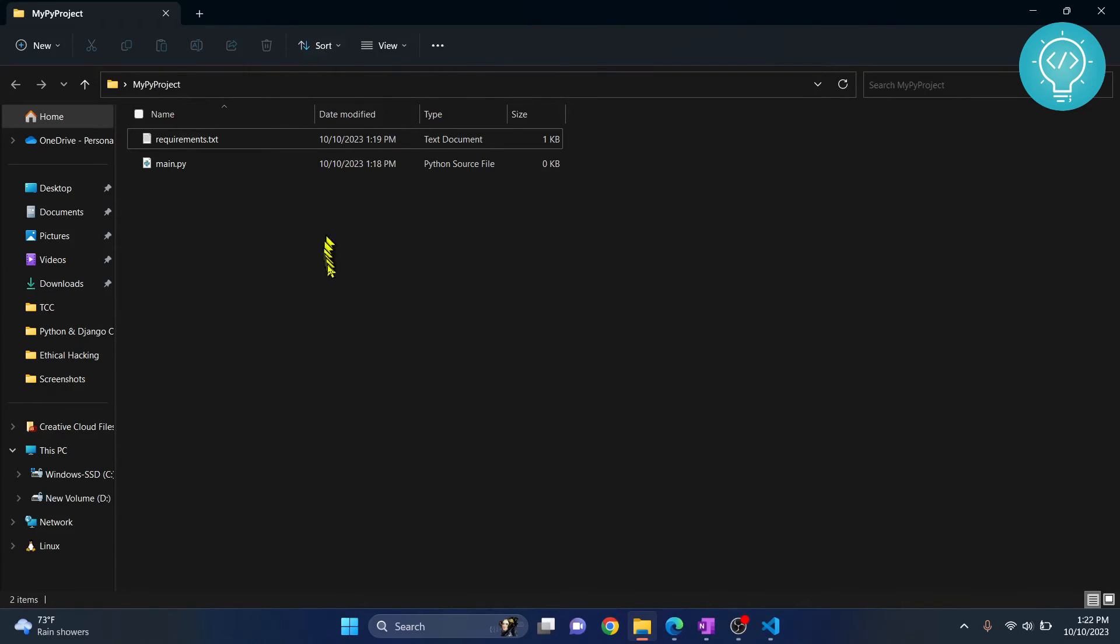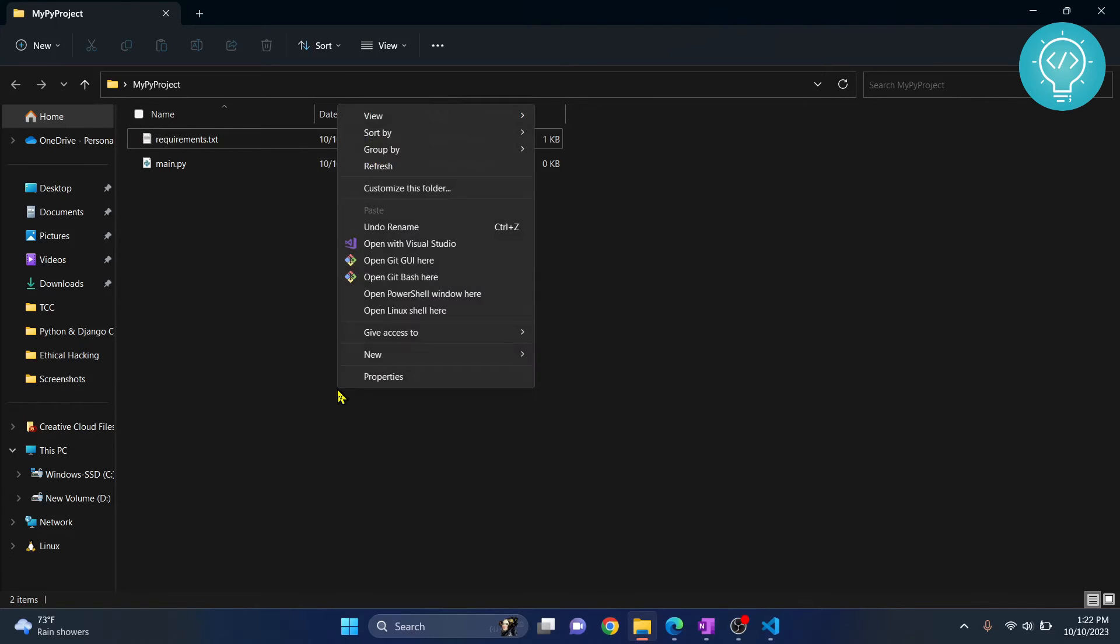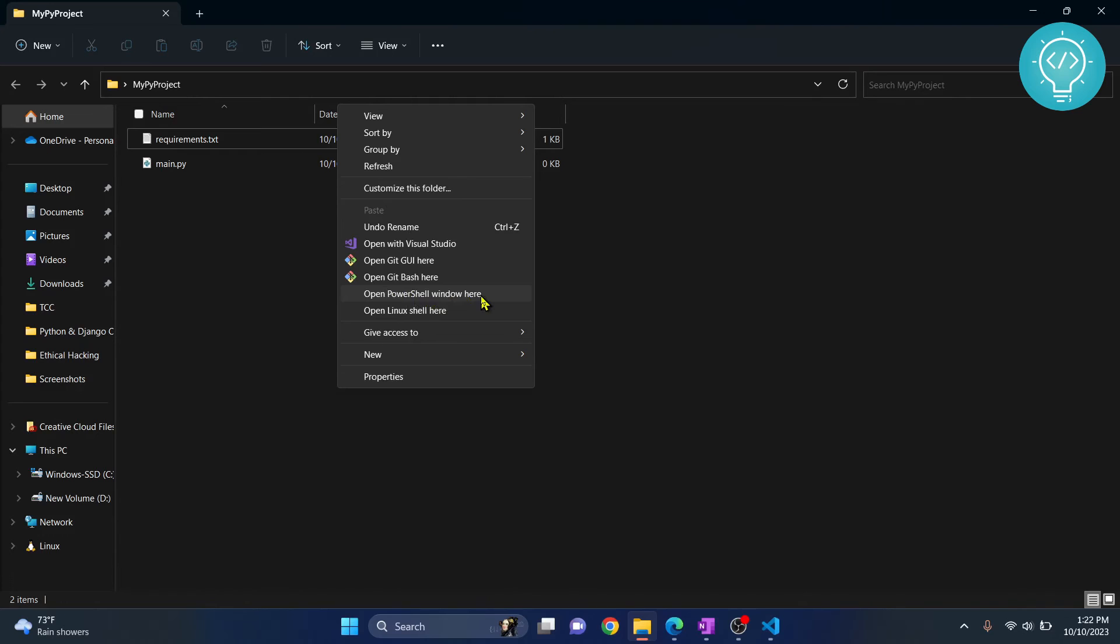An easier way is to just first open your project directory, wherever your requirements.txt file is. And then hold shift and right click. And you will get these options. Here you can just click on open PowerShell window here. If you see open command prompt here, clicking that will work the same.